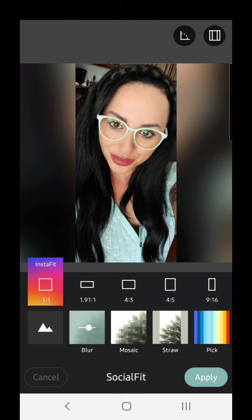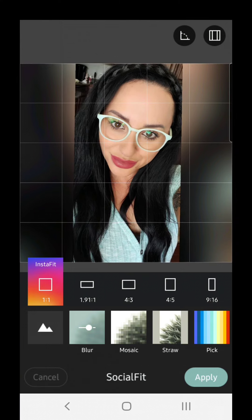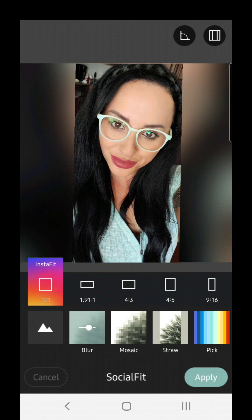I just leave it the way it is where it says Insta Fit — I leave it just like that. You can zoom in and out, I just leave it the way it is. It's perfect for Instagram. I don't edit anything else because I just like my pictures really natural from the way my camera picked it.